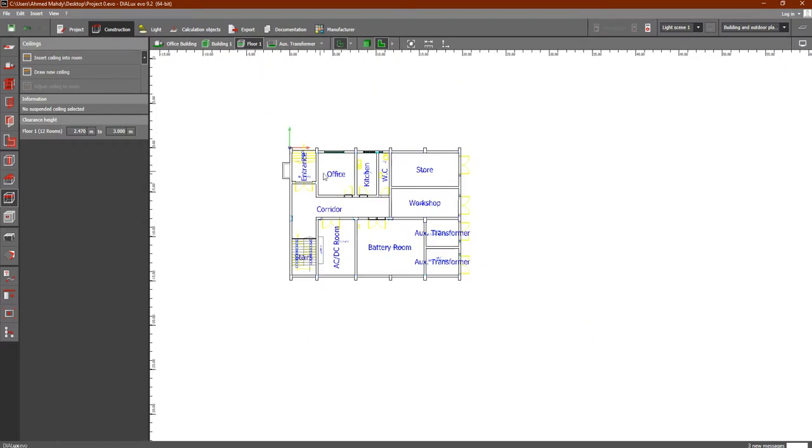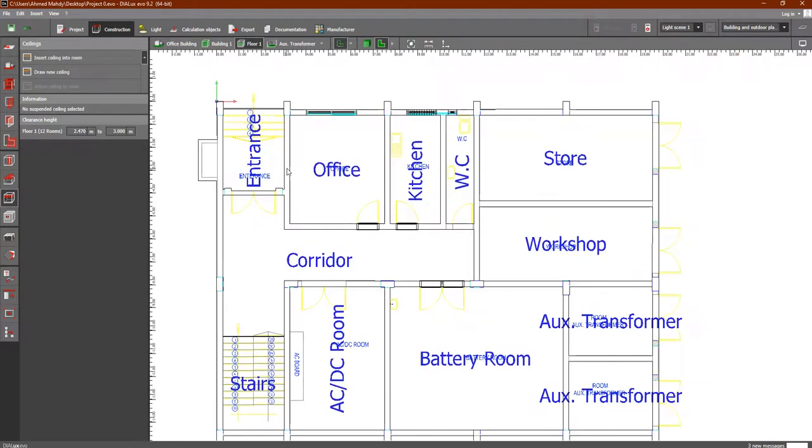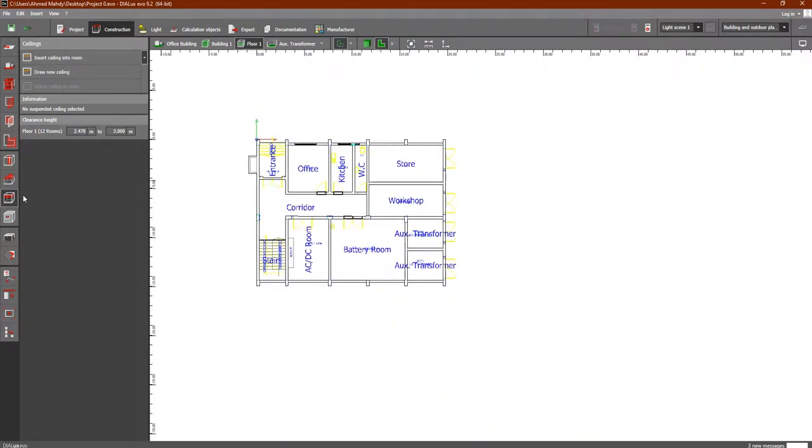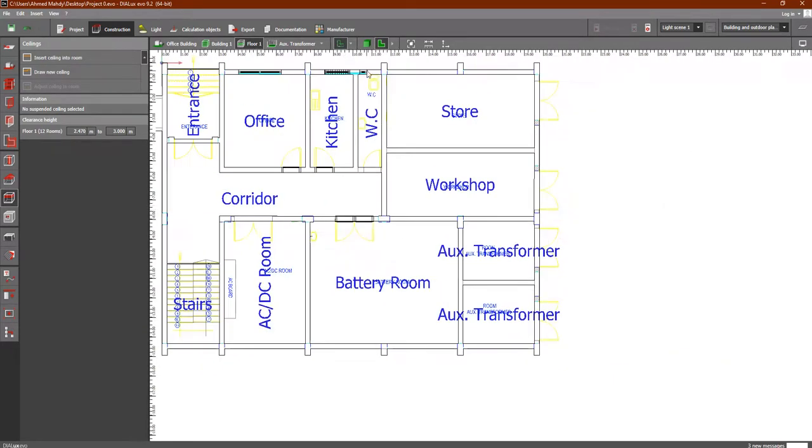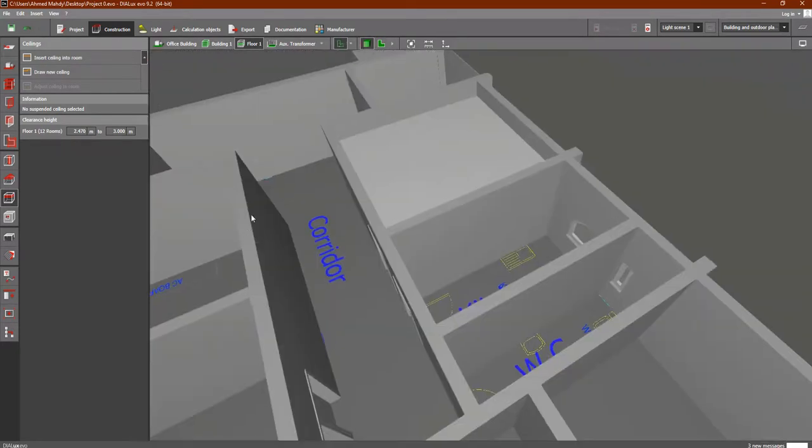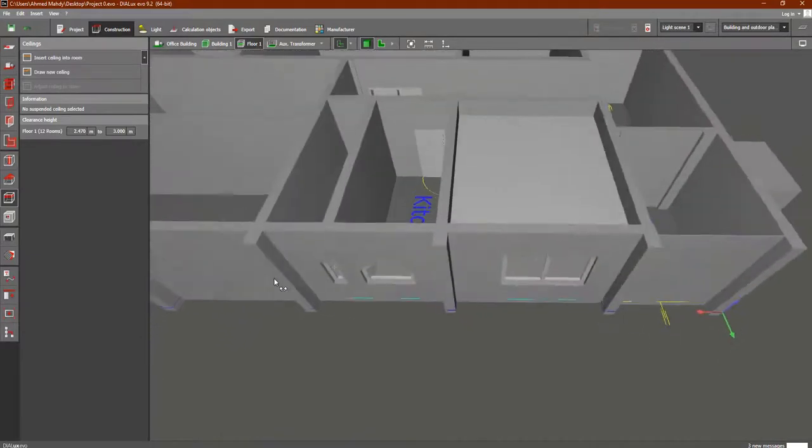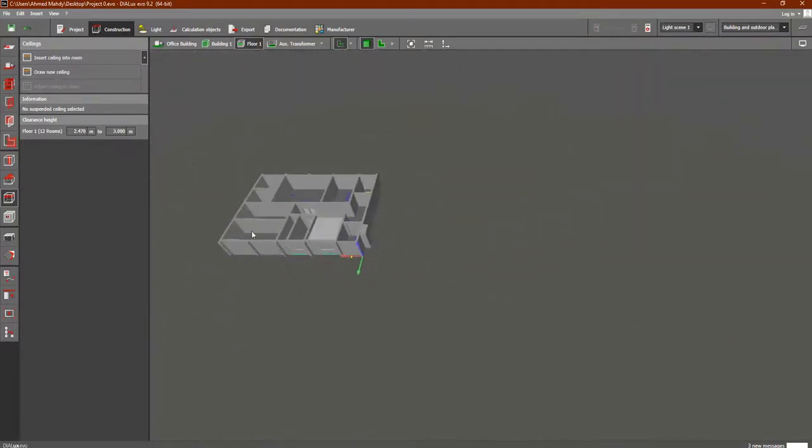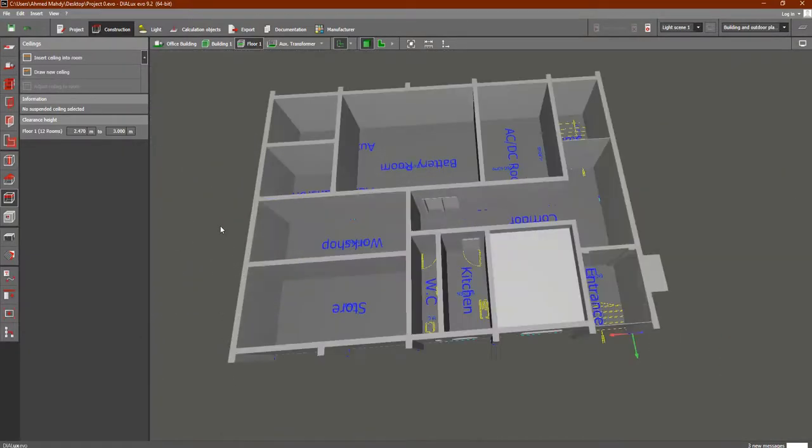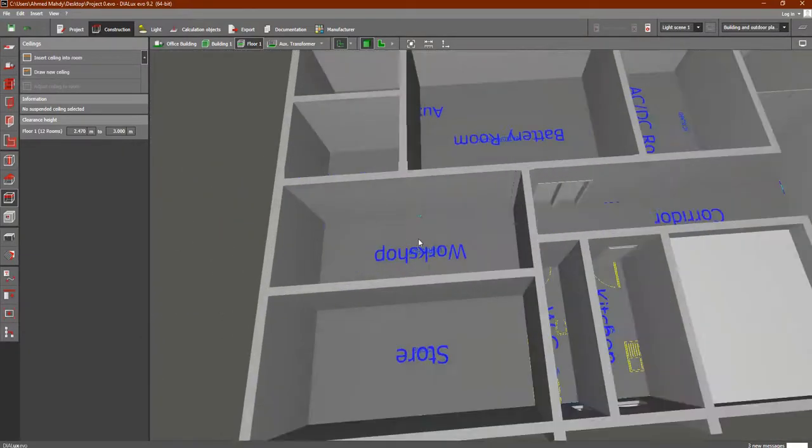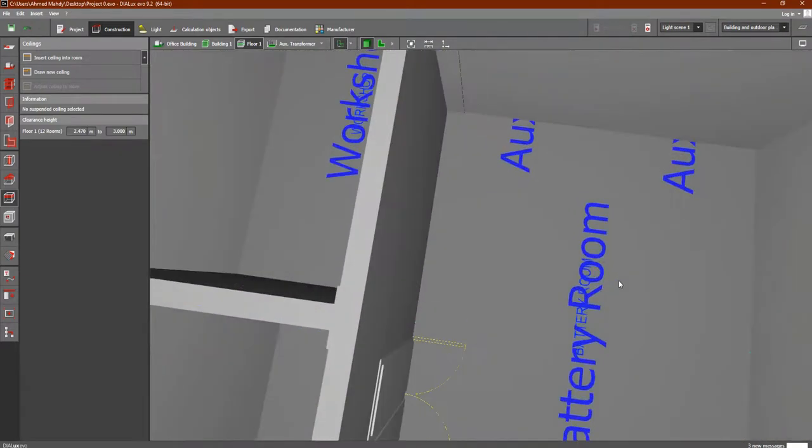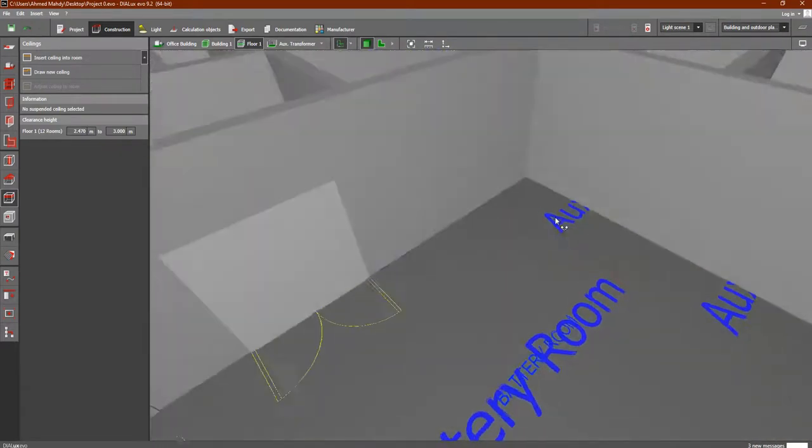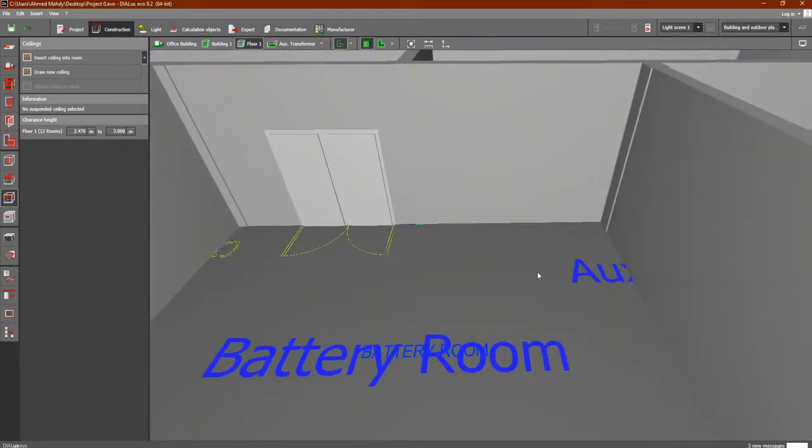Now we'd like to discuss a quick tool here which we can use in Dialux Evo. It is also not important as an electrical engineer. Let's see the 3D form like this in order to understand how we can do this. We have this room which is the battery room.